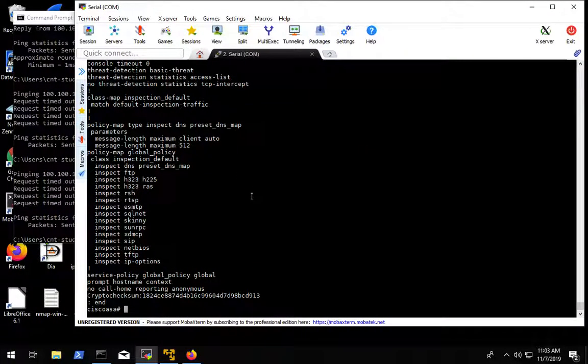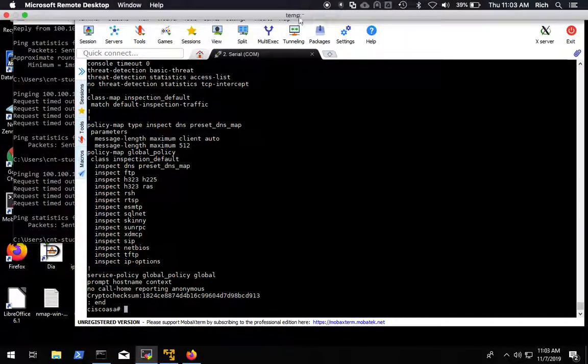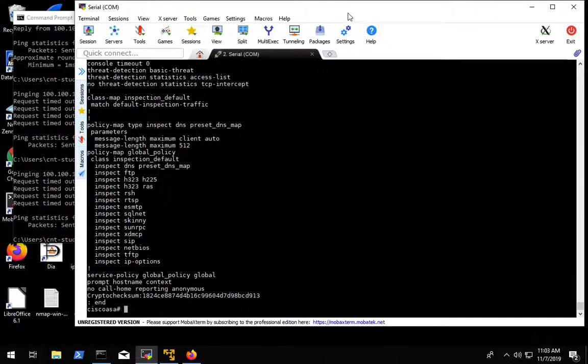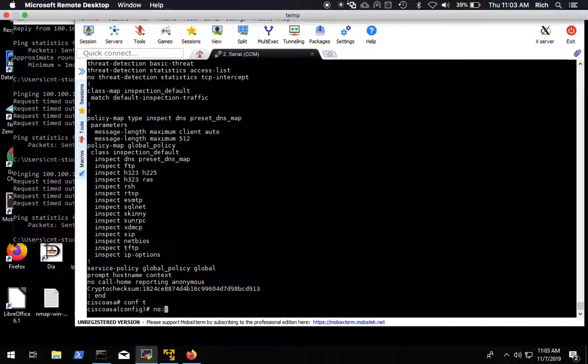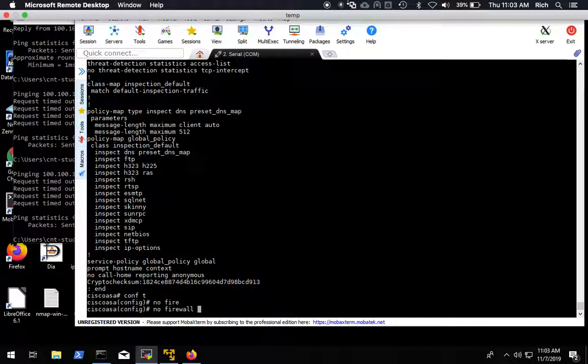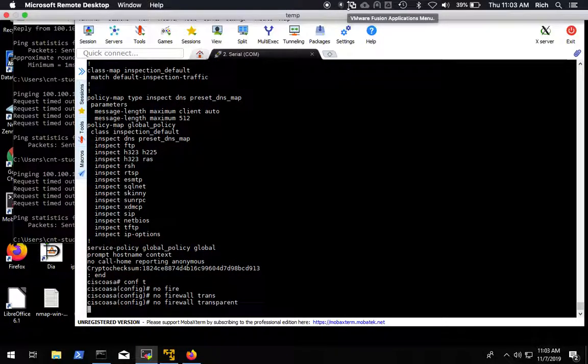All right, the next thing we want to do is get our firewall back to routed mode. The way we're going to do that is we're going to do the no firewall transparent command and that should get rid of transparent mode.